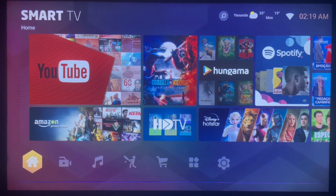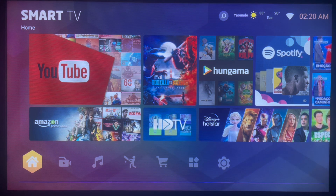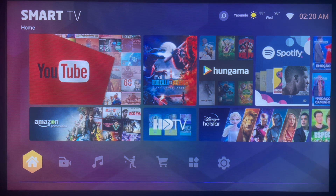Hello there, welcome to DFT YouTube channel. In this particular video, I want to show you the easiest and fastest way to install the Stream 5 application to your Smart TV or Android TV.